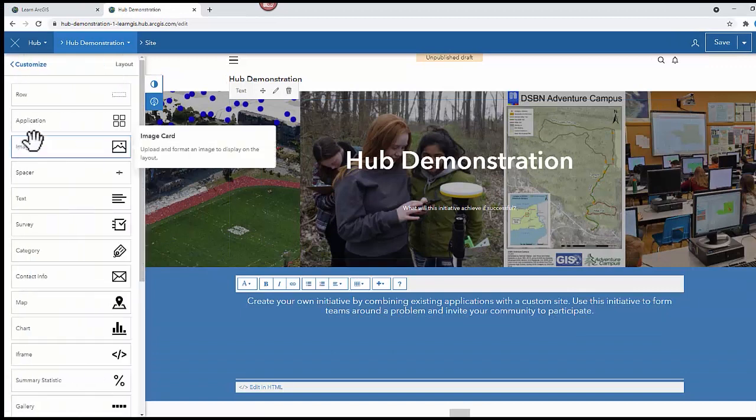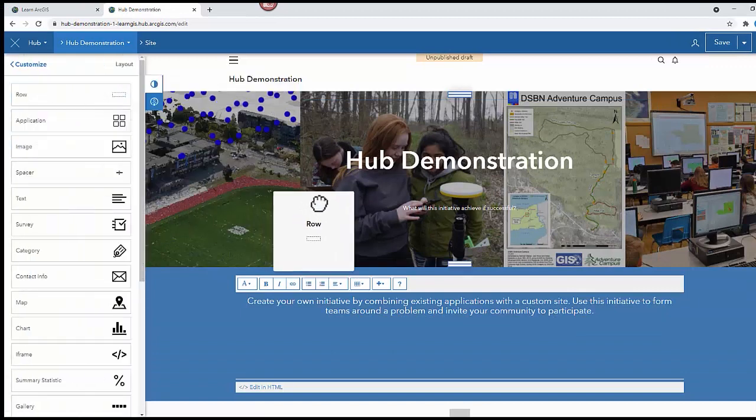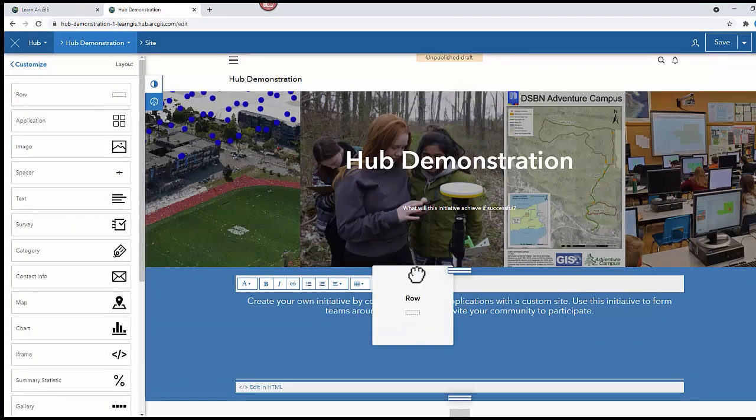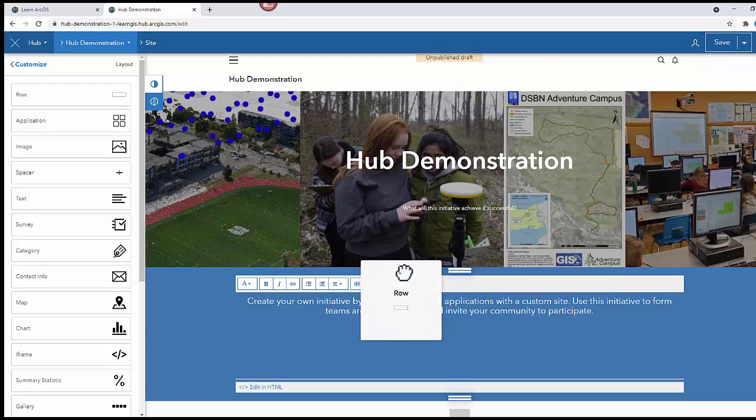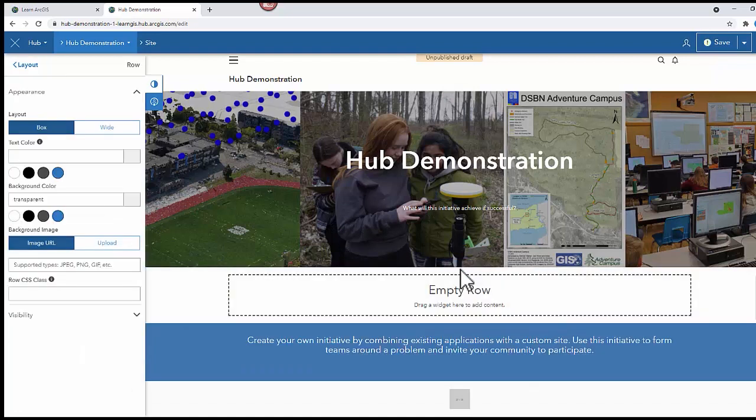Click on layout. Let's add a row. And don't forget to save. And now you're ready to start adding content.